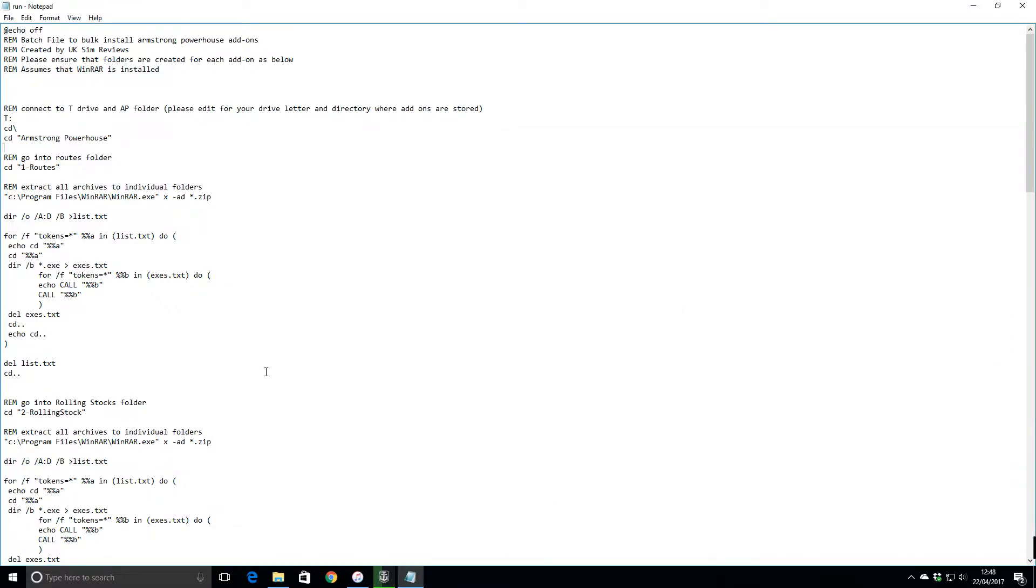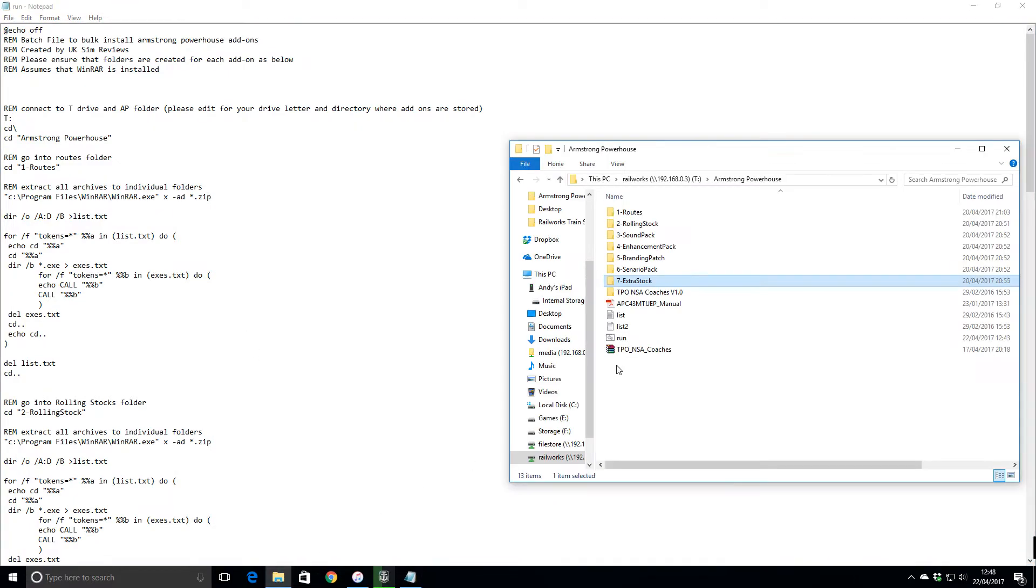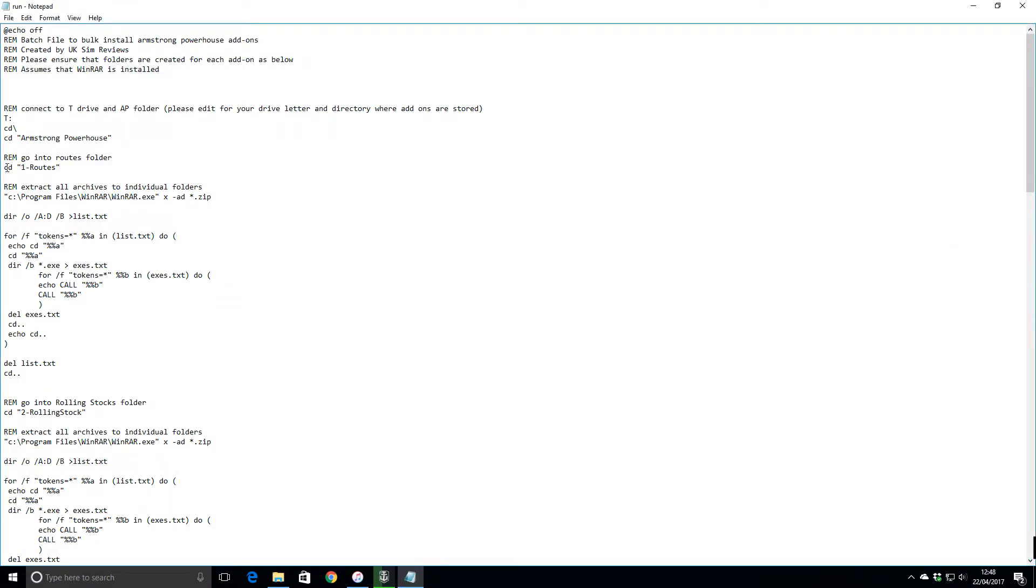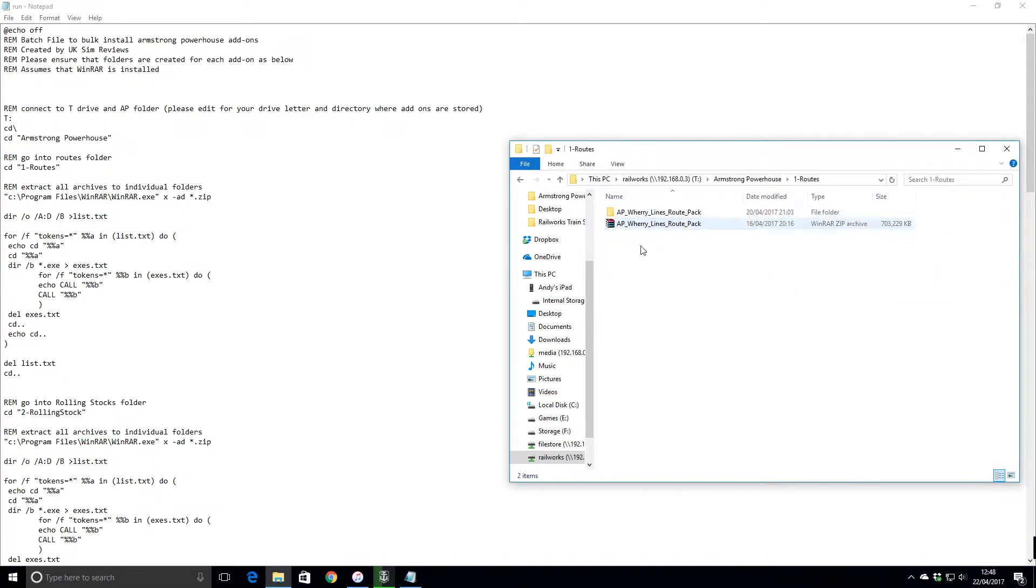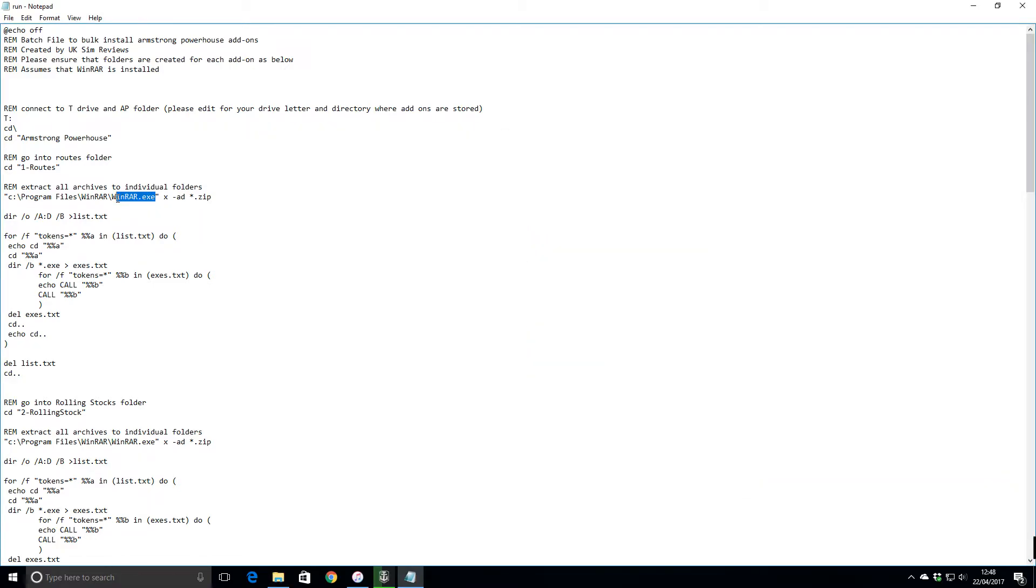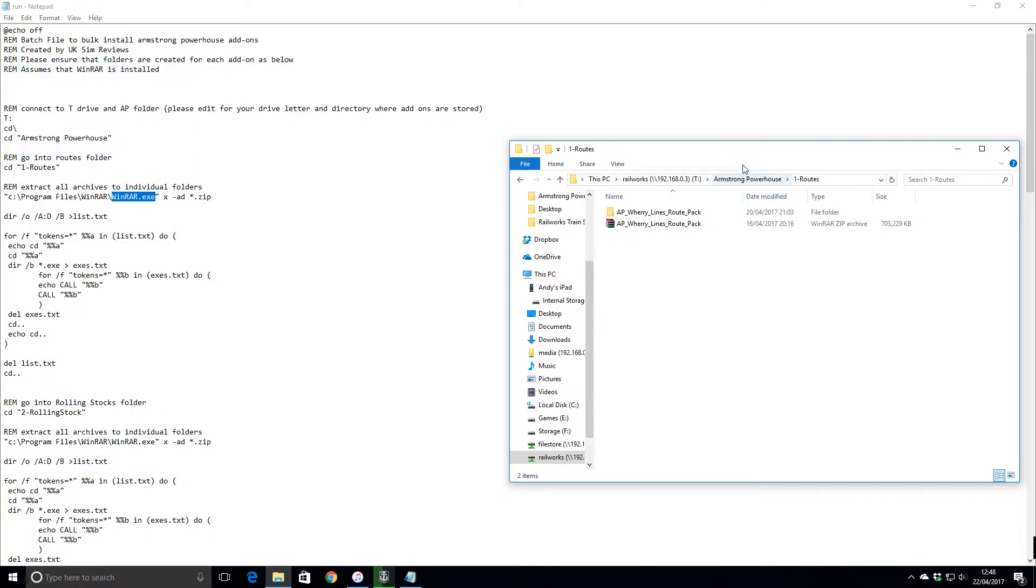I dump the zip files into folders, and that's how this batch file is kind of structured. It goes into my Armstrong Powerhouse folder. The first thing it does is CD routes, so it goes into that folder. Then you need to have WinRAR installed on your computer, the free non-registered, non-corporate version.